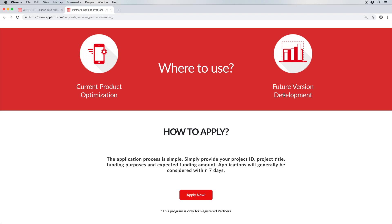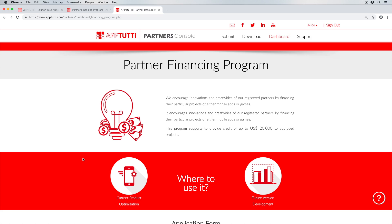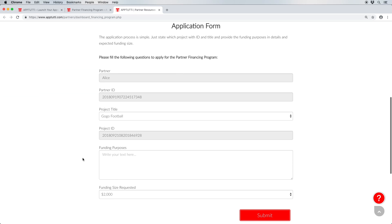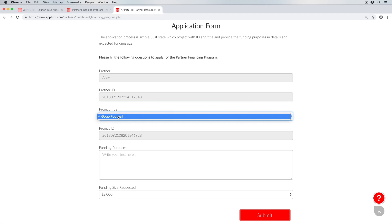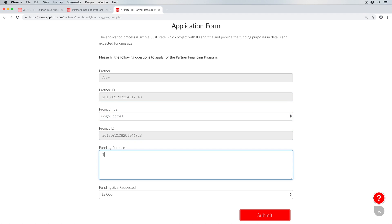Now head over to the Partner Financing Program page, scroll to the bottom and click Apply. The Partner, Partner ID, and Project ID fields will already be filled in.